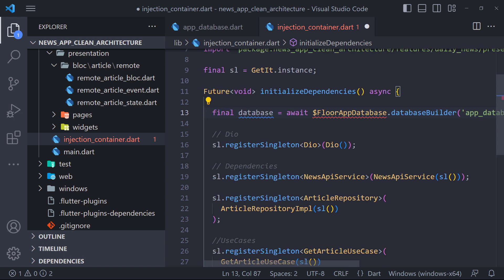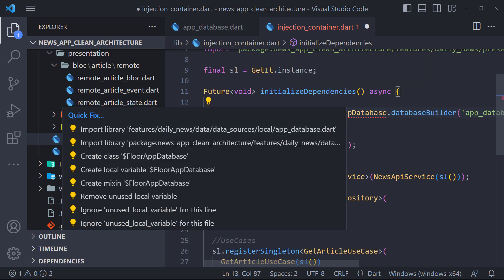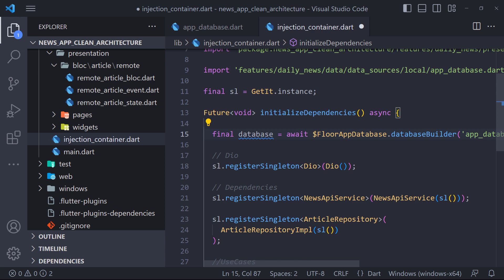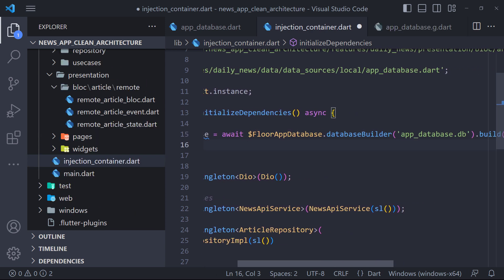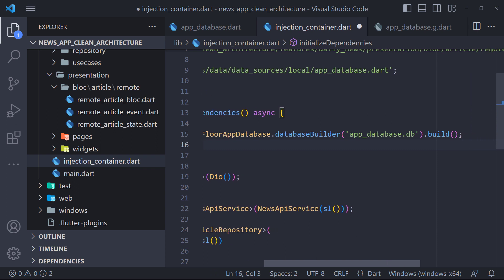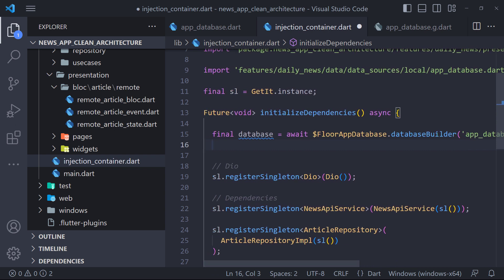As you guessed, we have to do this in injection container. Therefore, we open injection container file and build the database in this way. We use the generated class floor app database to be able to create the database under the name app database .db. And finally, we have to register the app database class like this.